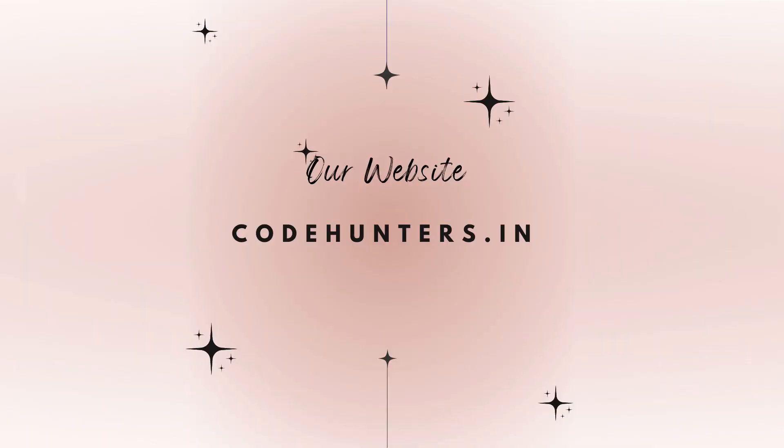The text version of this video is also available on our website codehunters.in. The link of this post is in the description below. Hope this helps, and I will see you in the next video.